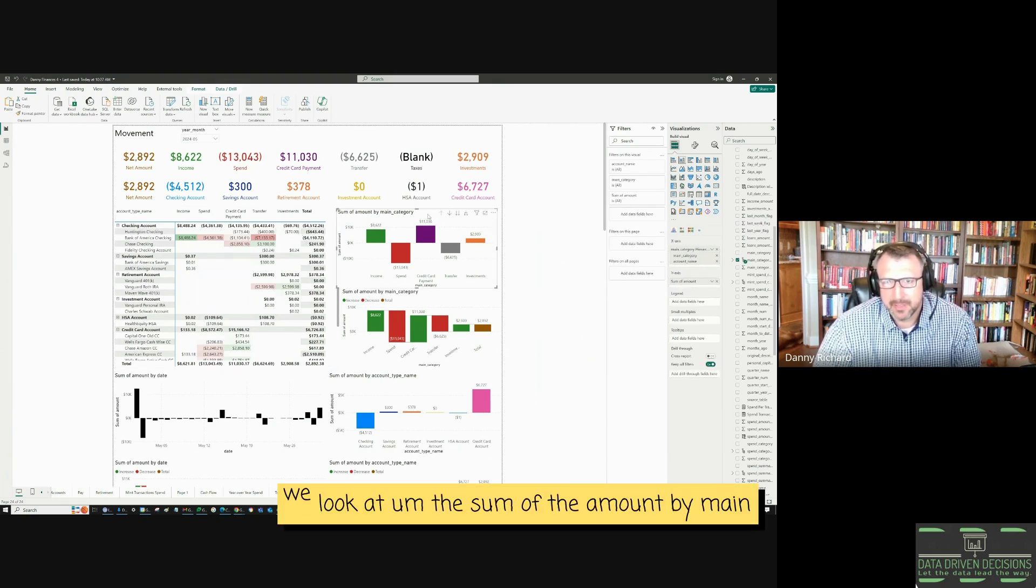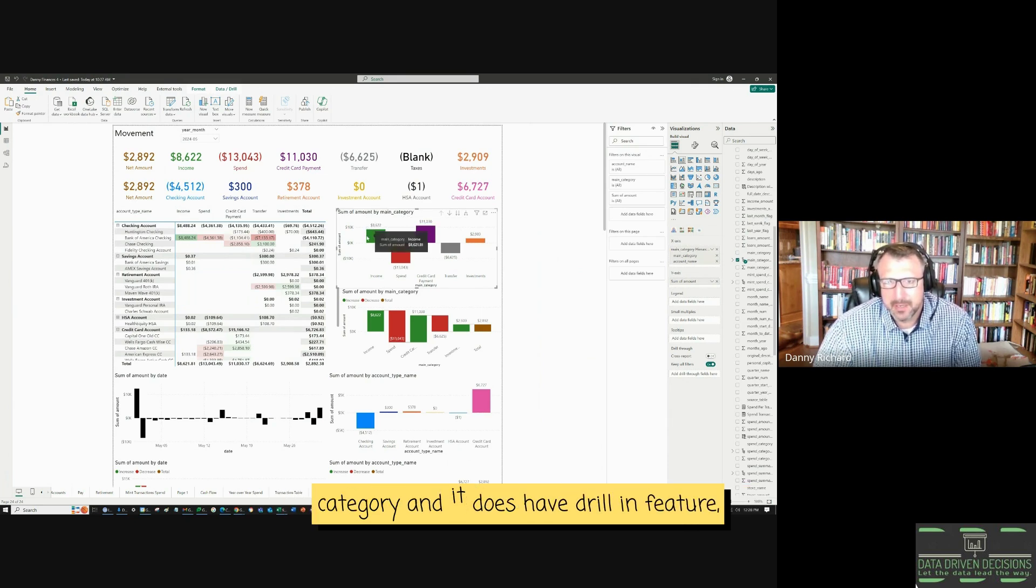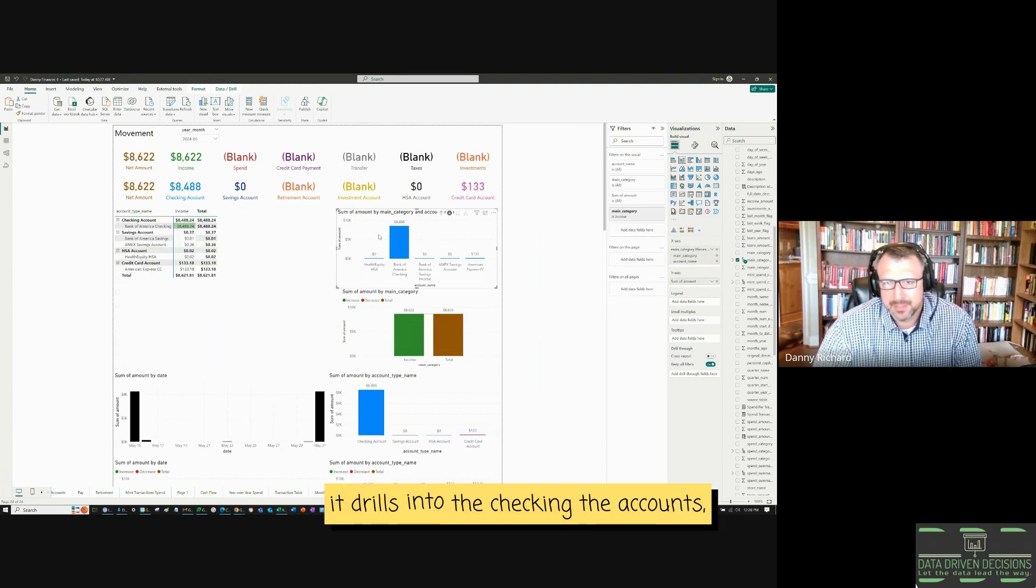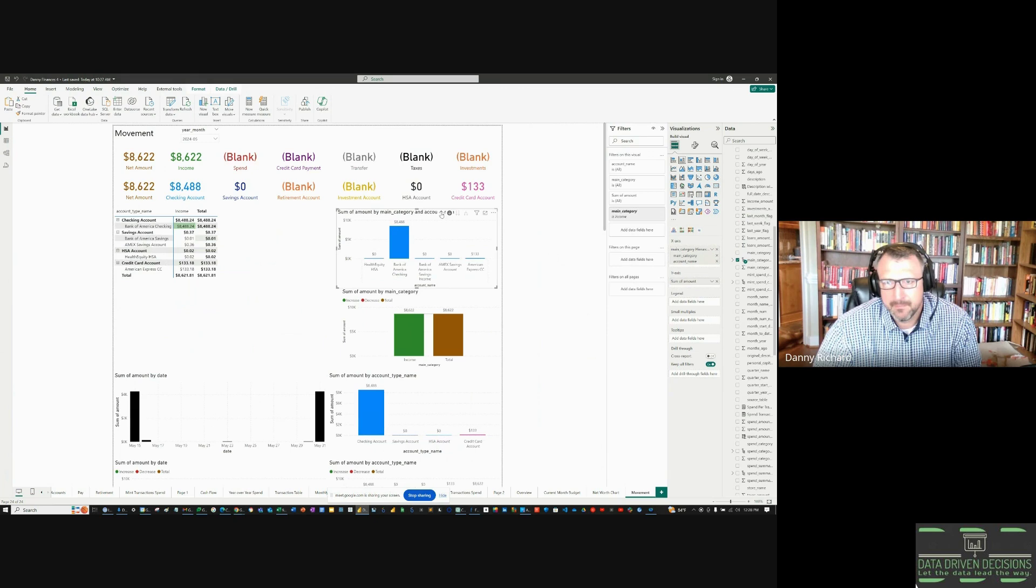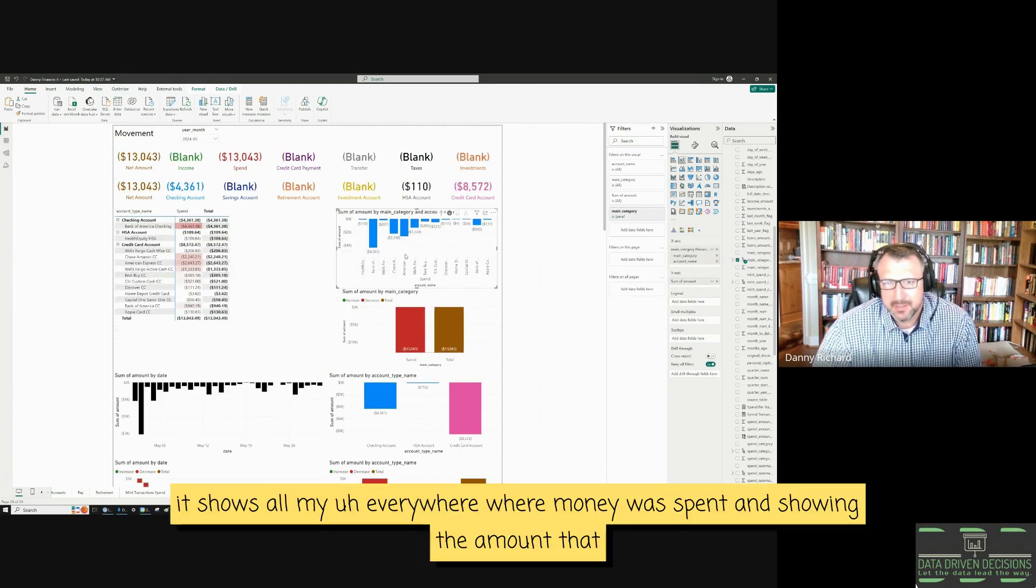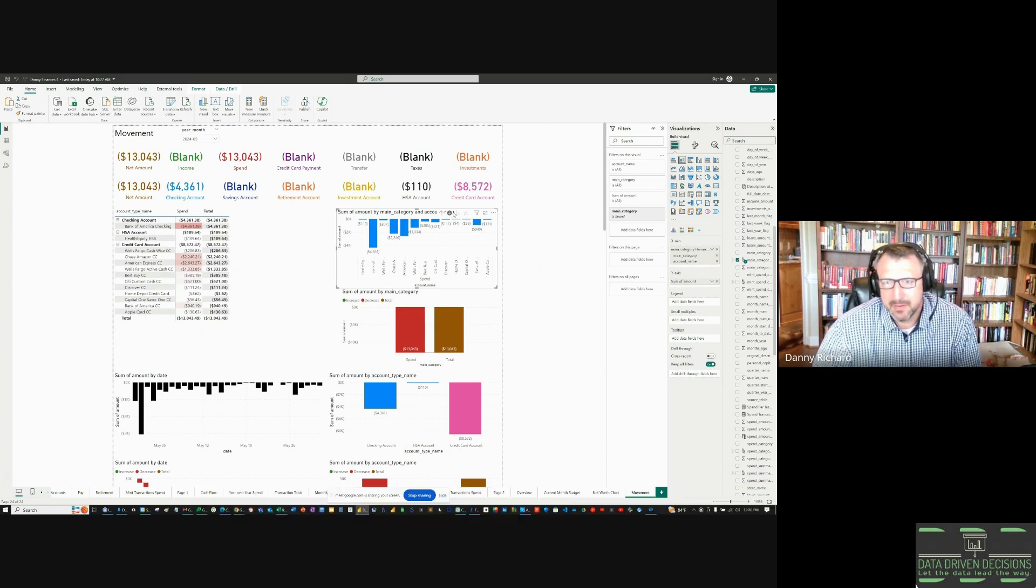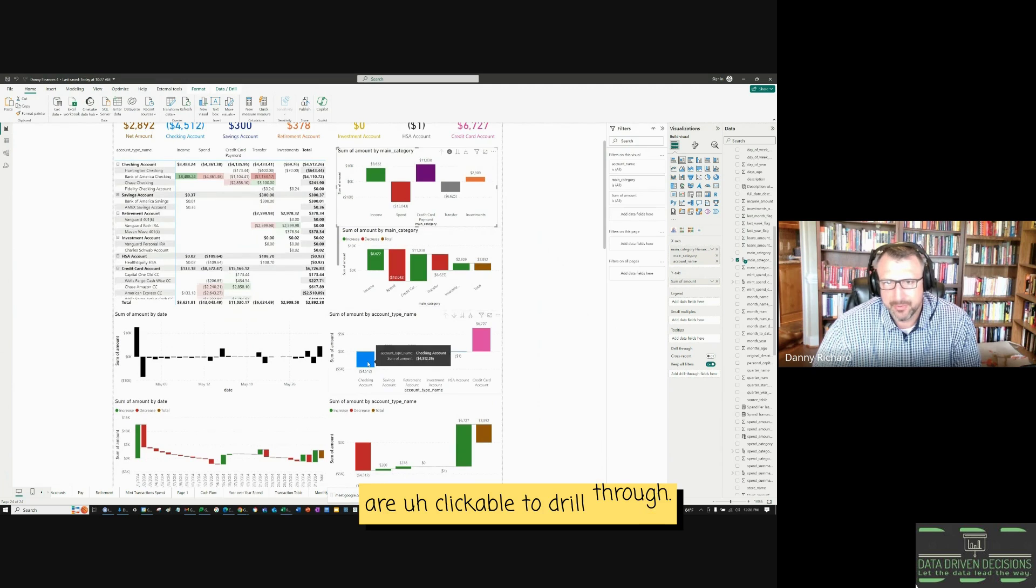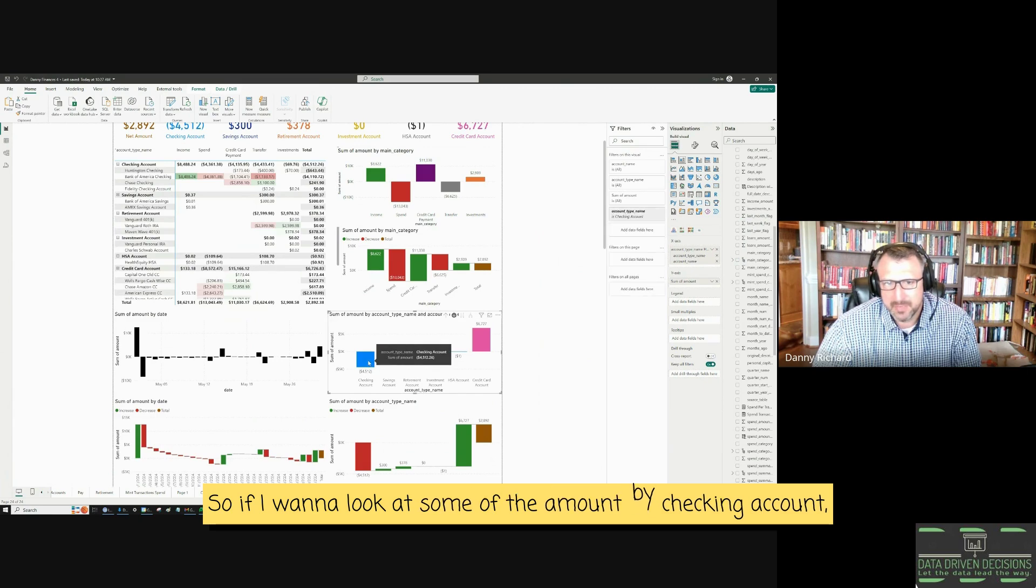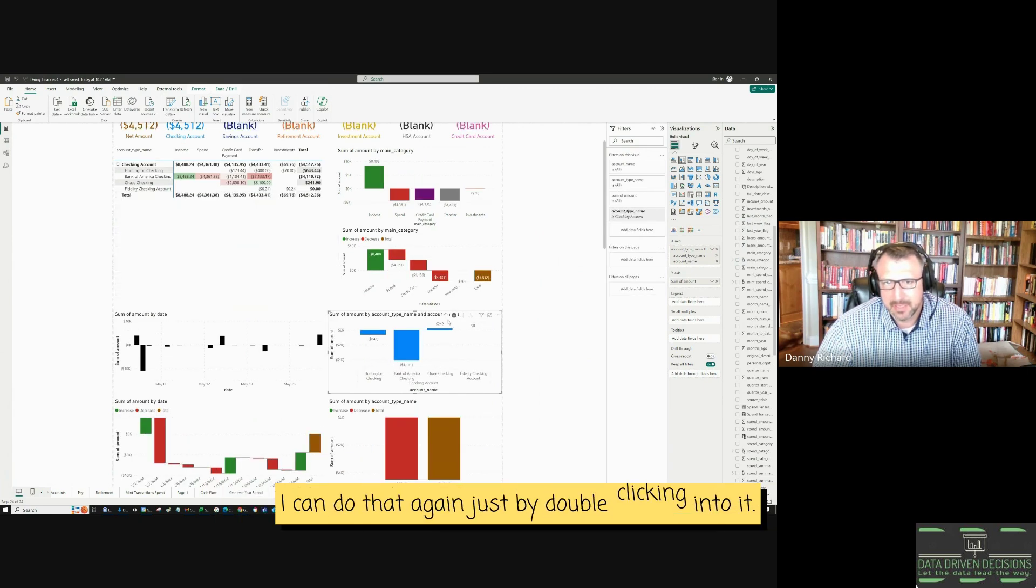Going to this chart over here, we look at the sum of the amount by main category and it does have drill down features. So if I double click into income, it drills into the accounts, my checking accounts showing the net amount. If I drill into spend, it shows everywhere where money was spent and showing the amount that was spent. So everything is drilled through everything. All these charts are clickable to drill through. You just have to click this drill down button. So if I want to look at sum of the amount by checking account, I can do that again, just by double clicking into it.